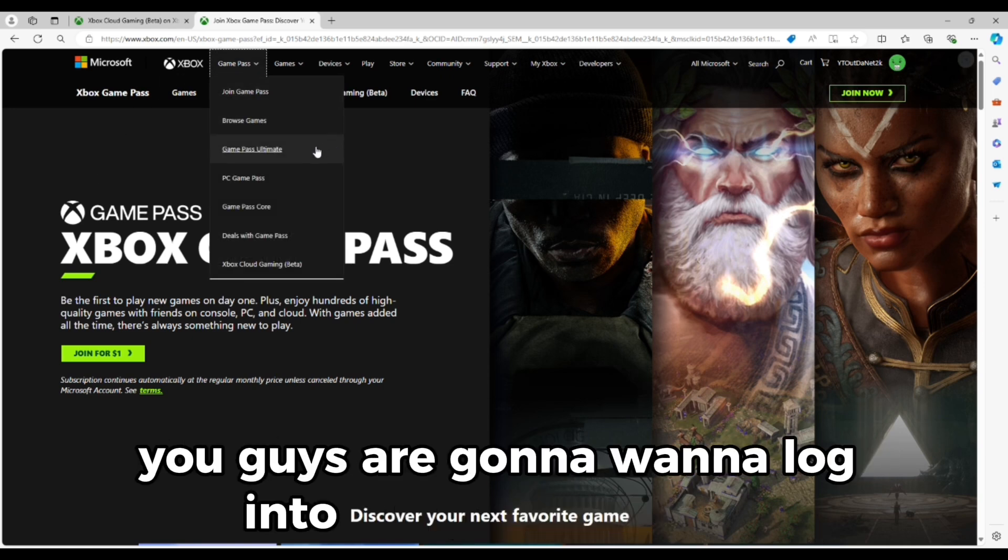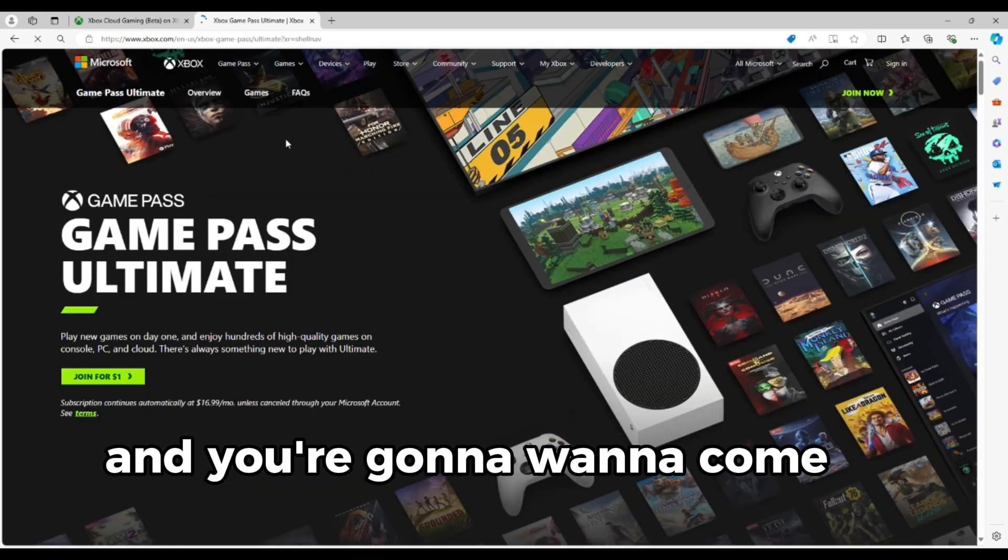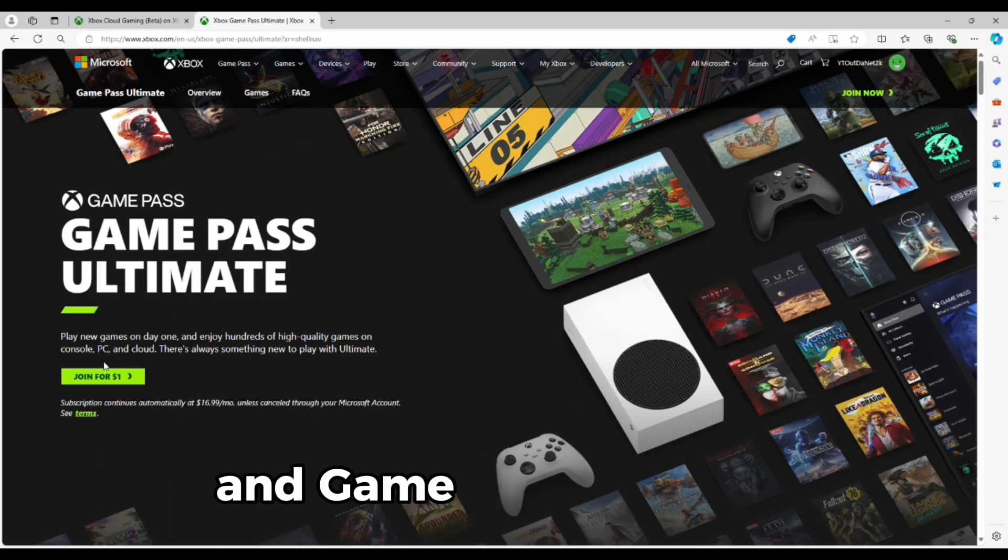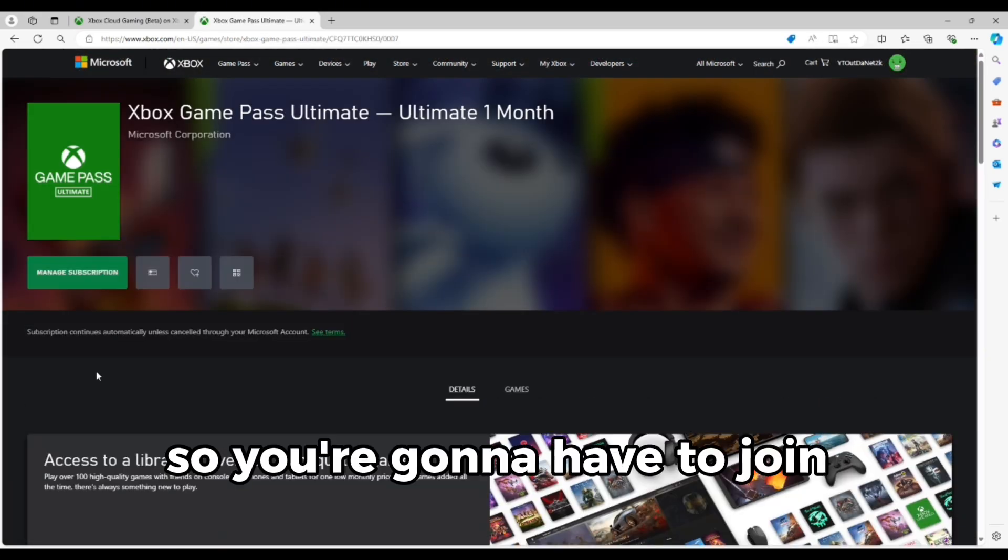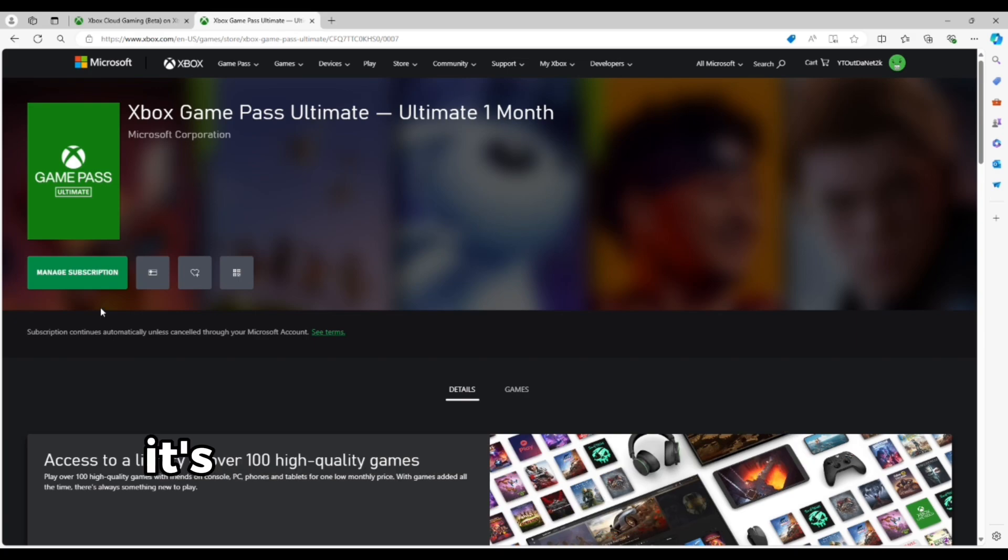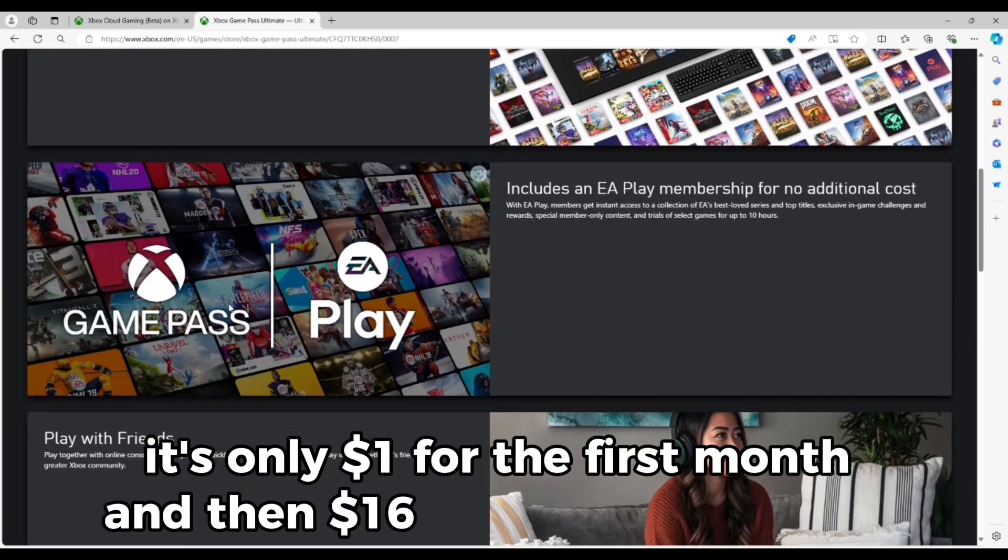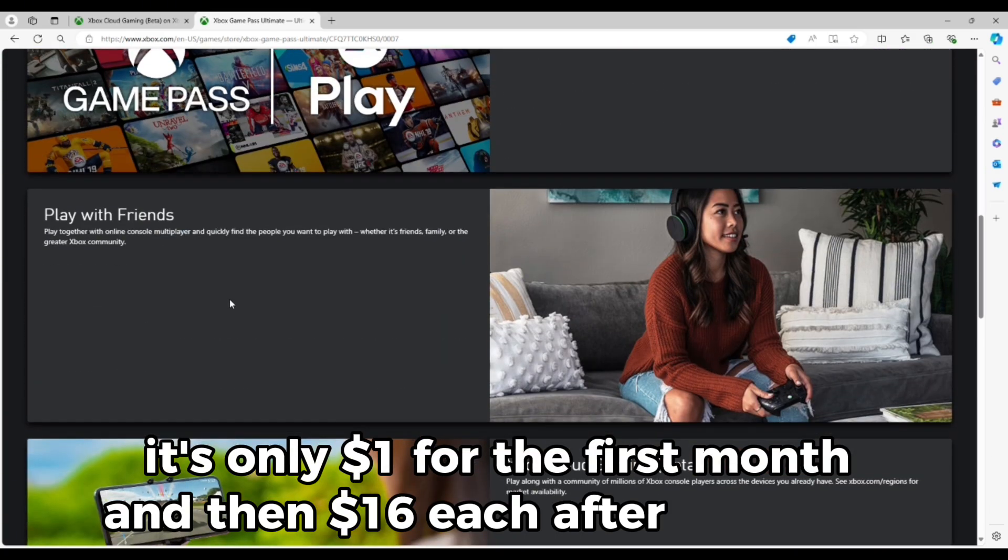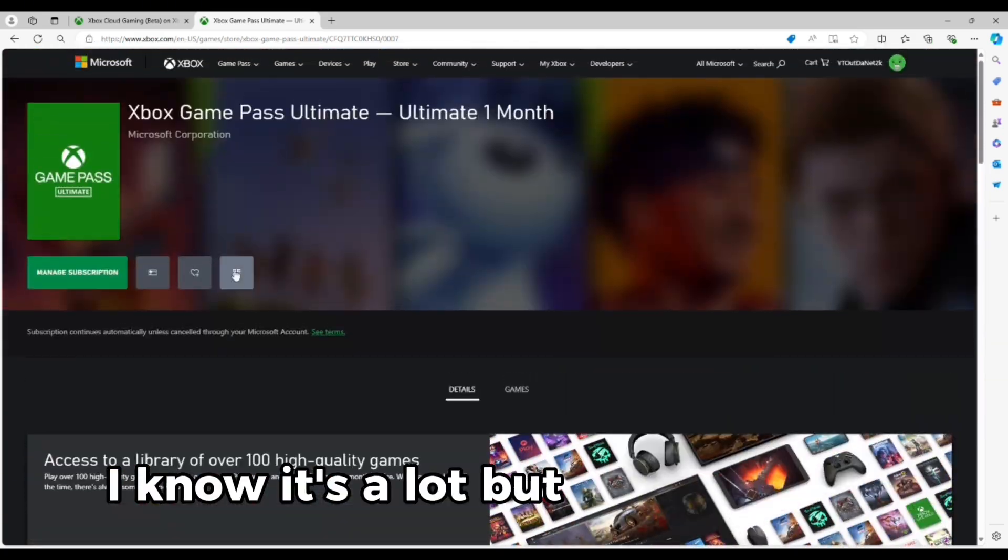You guys are going to want to log in to the Xbox website and you're going to want to come up here to Game Pass and Game Pass Ultimate. So you're going to have to join Game Pass Ultimate. It's only $1 for the first month and then $16 each after that. I know it's a lot, but come on guys.